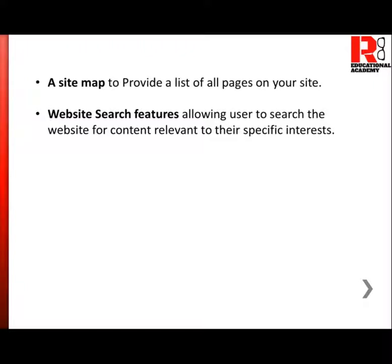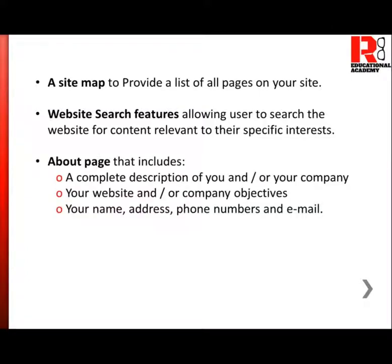Now that we have discussed the various basic components of a website, let's learn about the pages of a website. Starting with the about page, which includes a complete description of you and your company, your objectives, name, address, phone number and email. The about page should be the front page of your website, giving an overview of your website with your objectives and contact details, so that users can judge whether the website is useful for them or not.